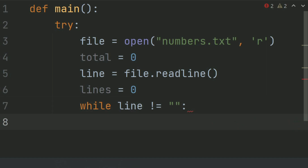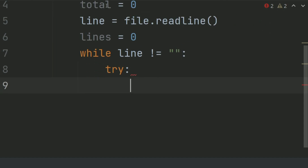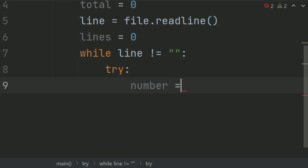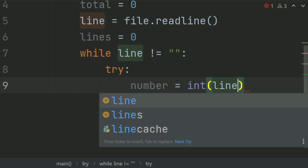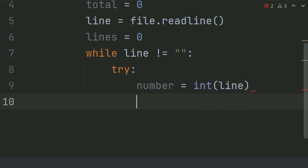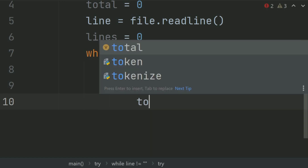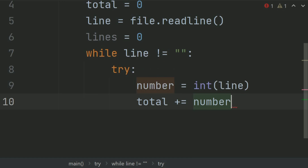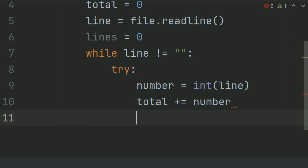And in the while loop, create a try block. In this block, create a variable called number and set it equal to line, converting the line into an integer and storing it in the number variable. After this, set total plus-equal number. And after this, set lines plus-equal 1, to increment the total number of lines.